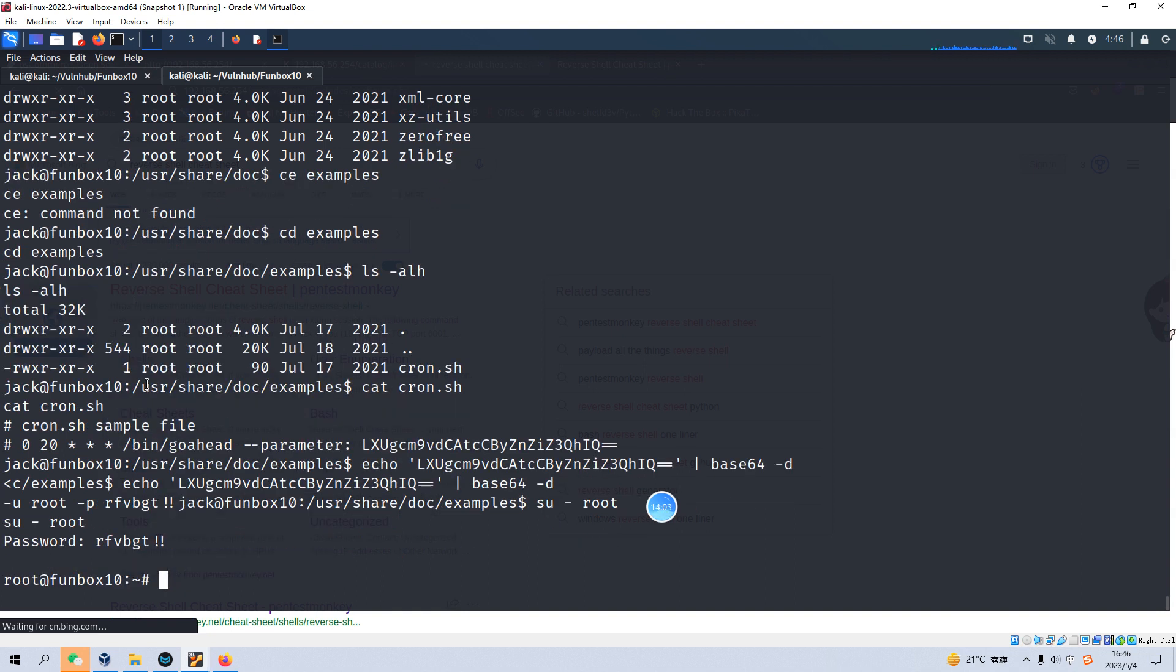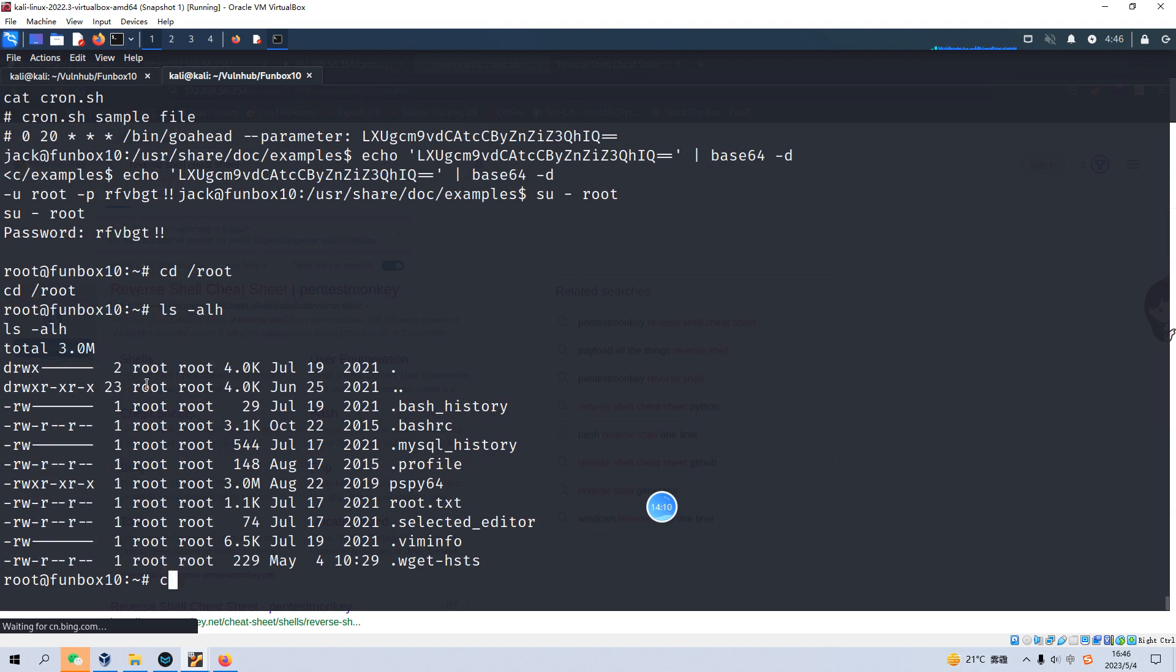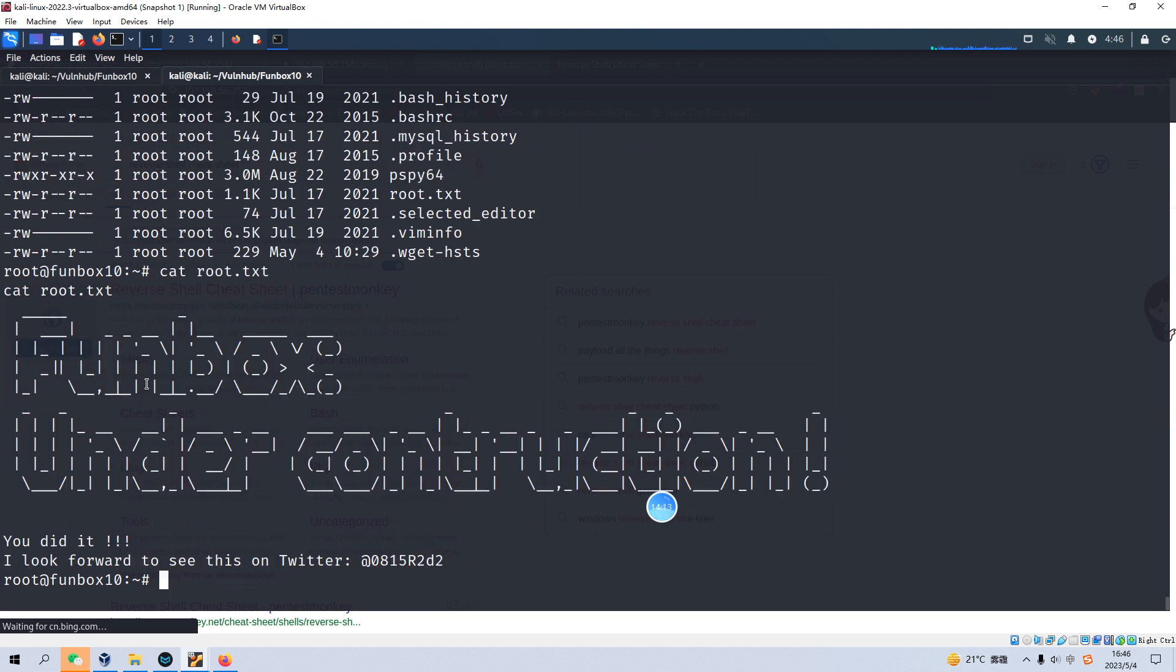And we can go to the root directory and cat the root flag here. So there'll be no problem.